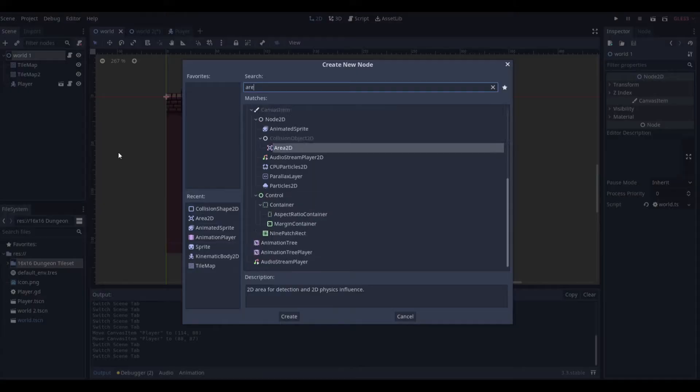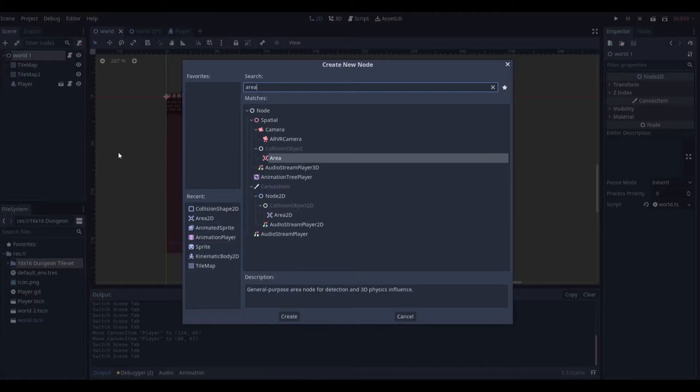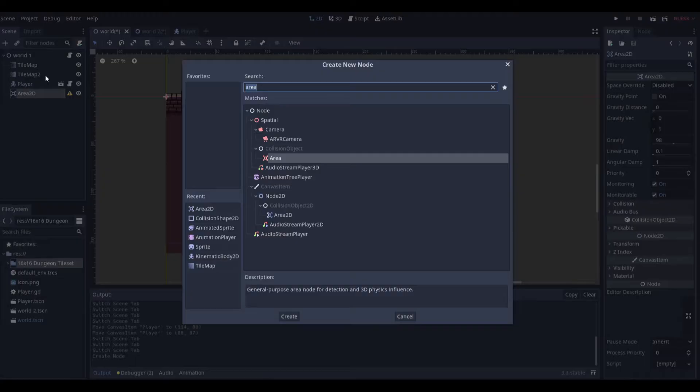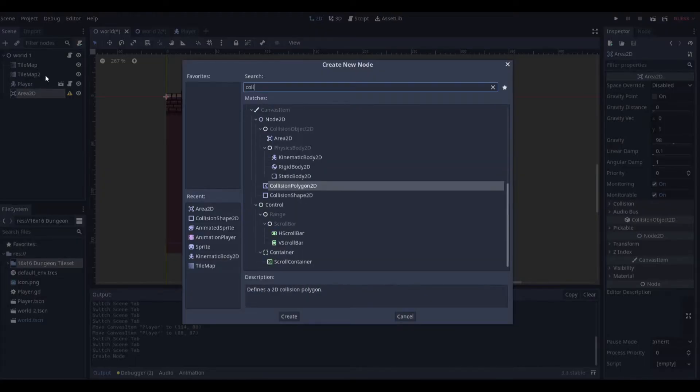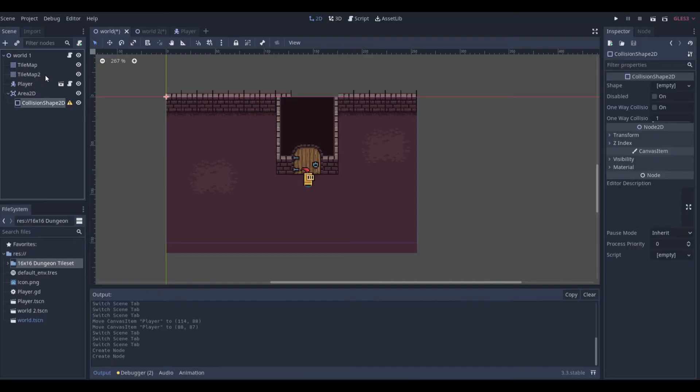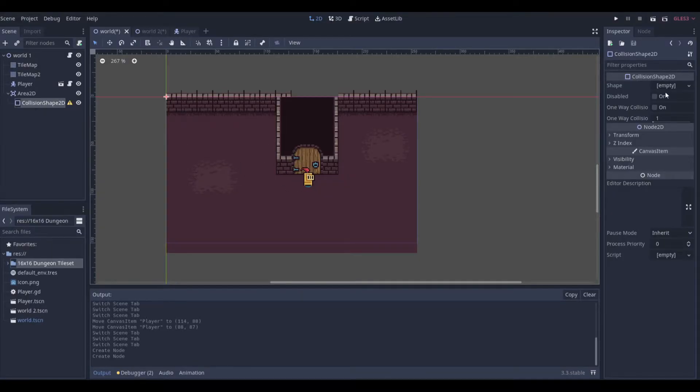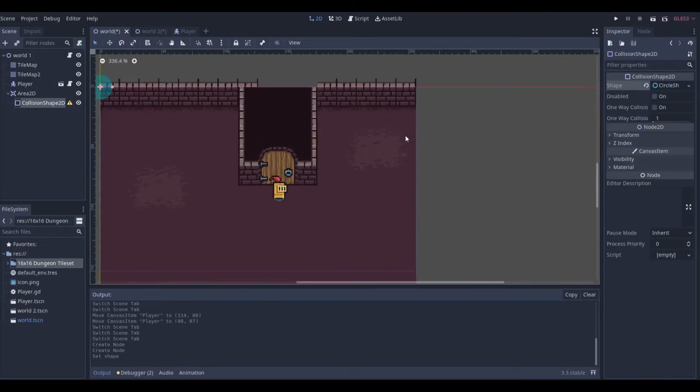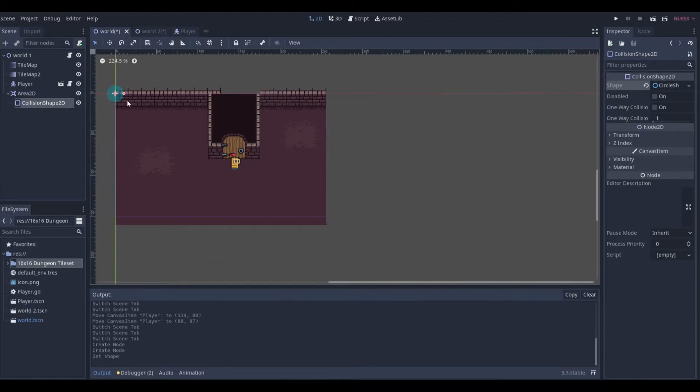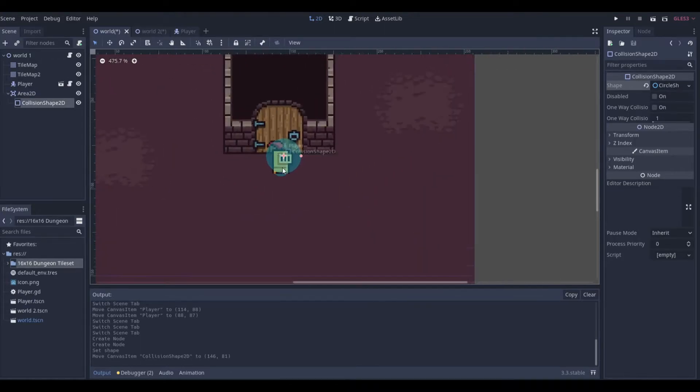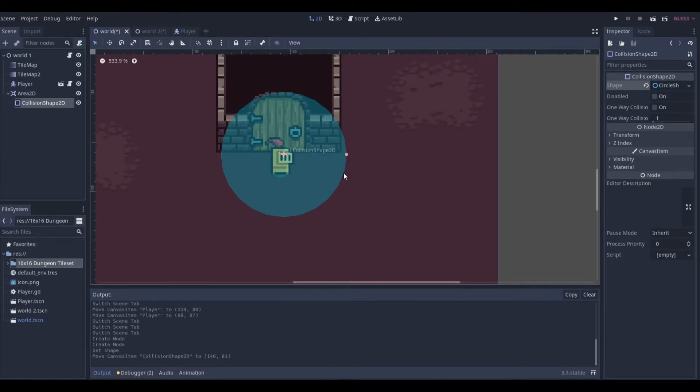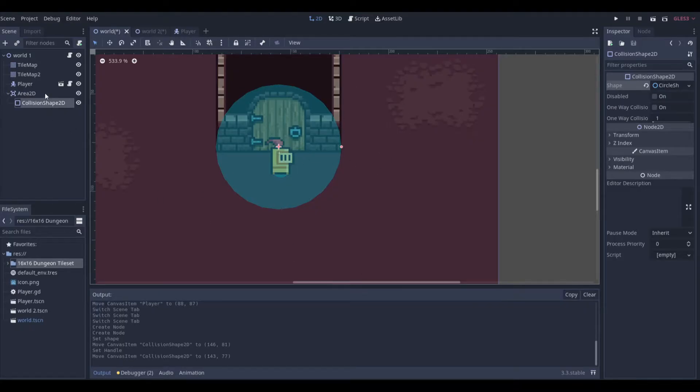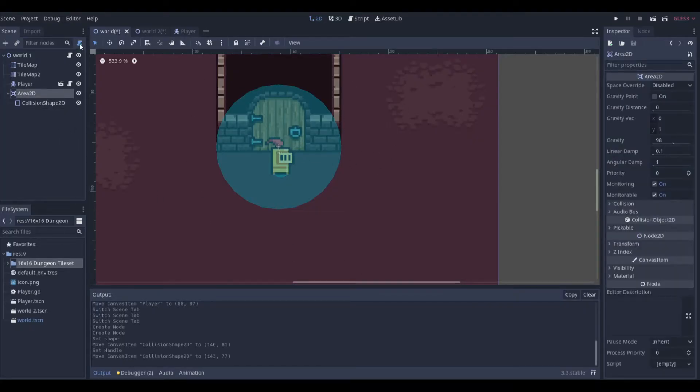To start, we're going to go to our World One and add an Area2D. This is how we're going to detect the player. We want to add a CollisionShape to the Area2D. You're going to want to put this around the door. For the collision shape I'm just going to use a circle and extend it. We'll do something like this, so when you get close to the door you can click a button and go through.